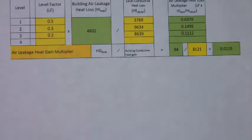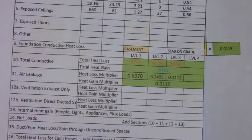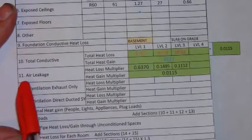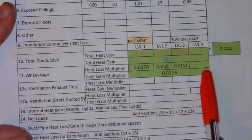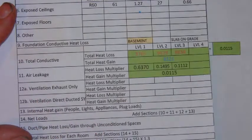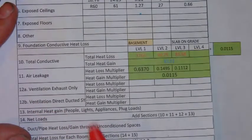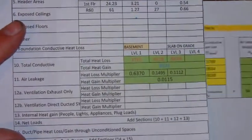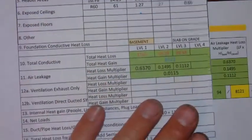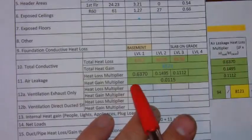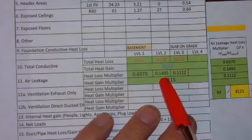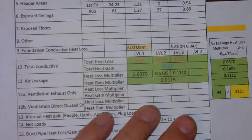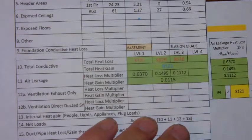Those multipliers are then transferred back onto page three in the air leakage section, row 11. And you'll note that level one is here, level two is there, and level three is there, and your heat gain multiplier is there.